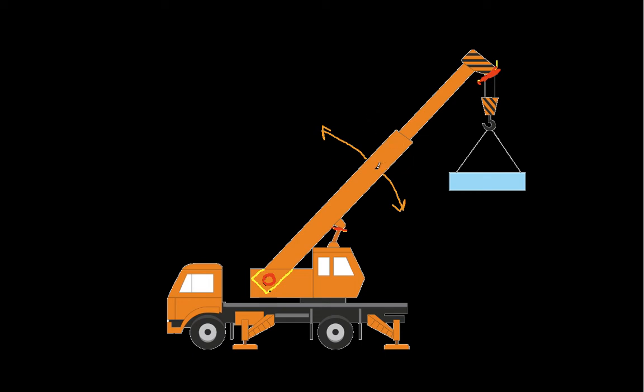We'll assume that the center of gravity for the boom is about there. Actually, that's probably a little too high. We'll assume that the center of gravity for the boom is about there. So now that we have these things worked out, let's go to the free body diagram and actually put these forces on.